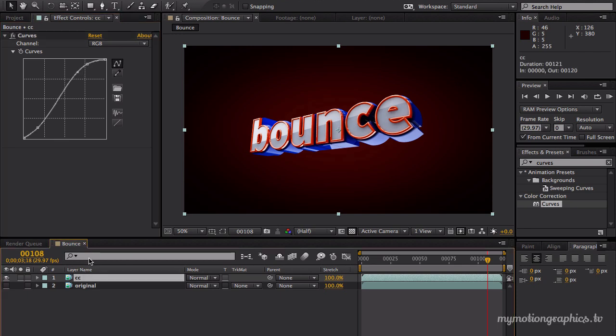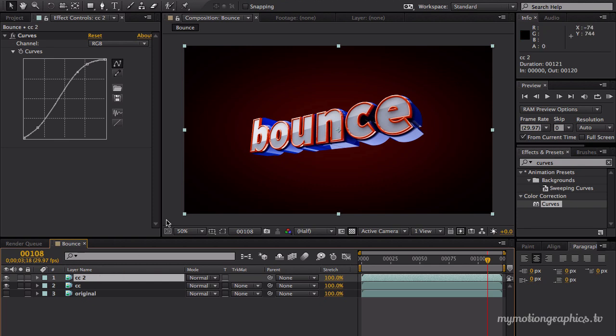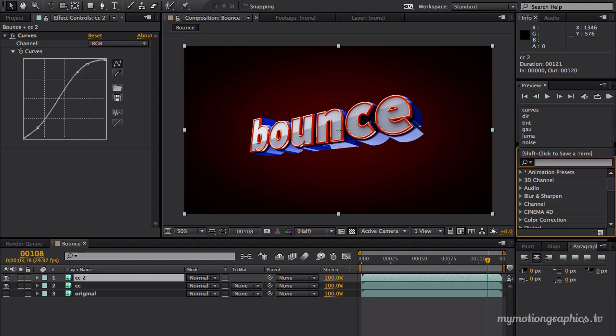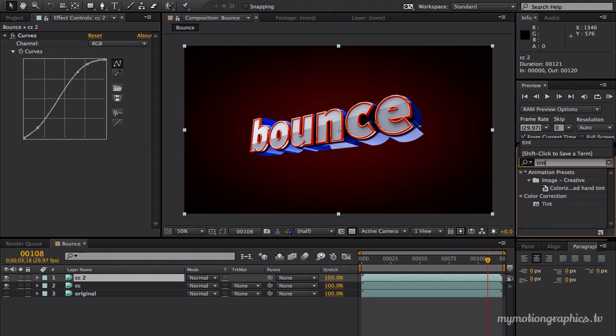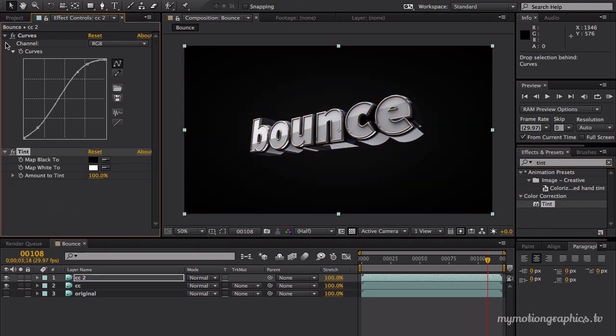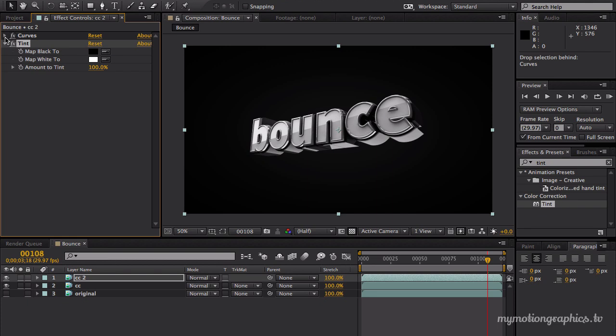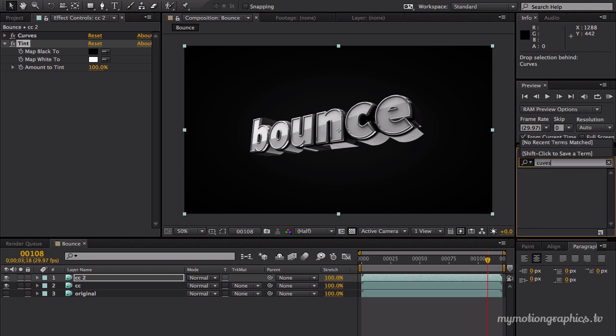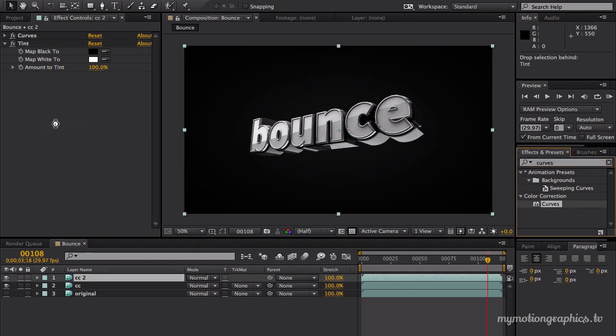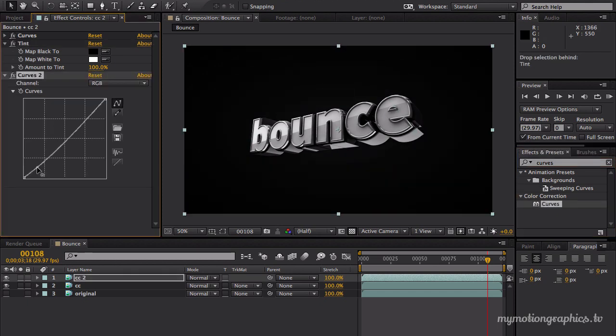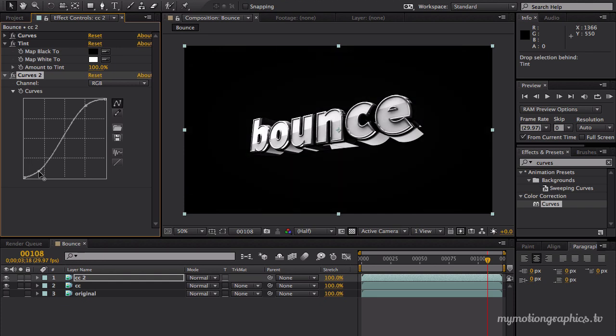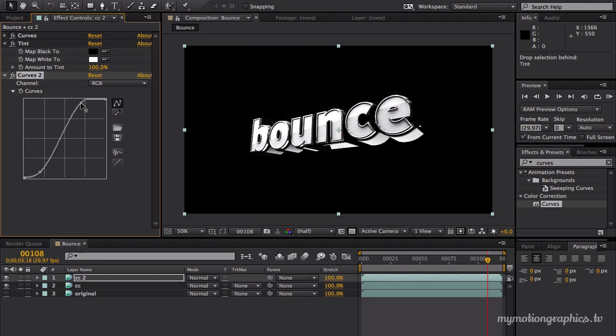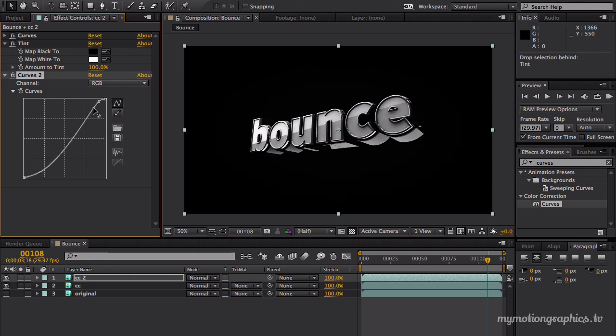Now let's duplicate this one. And on this copy, let's look for tint. Let's drag the tint over here. Close this for now. Let's bring another curves over here. Not cubes, but curves. Another curves. And let's try to get a bigger distinction between the darks and the brights. Like so.